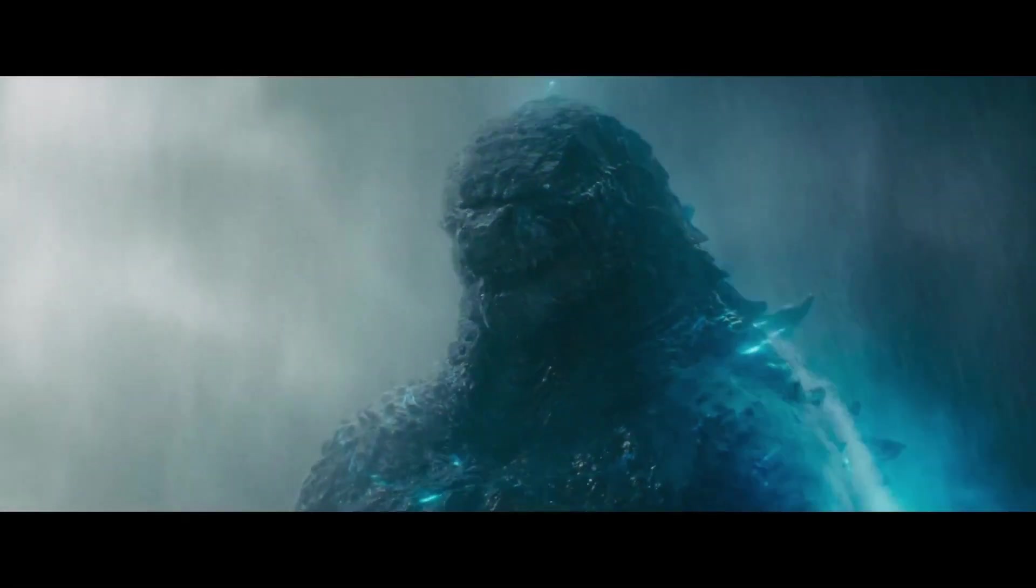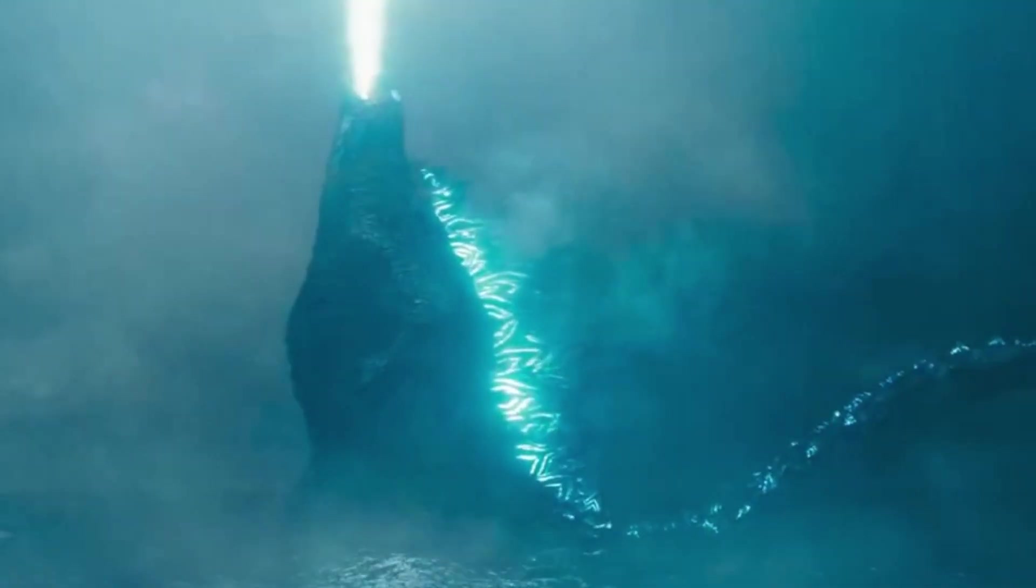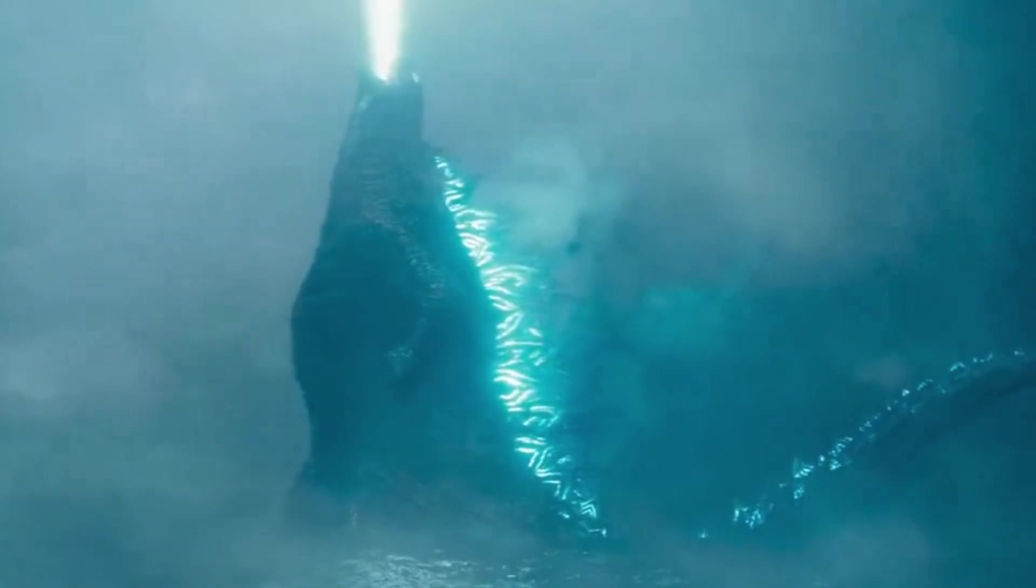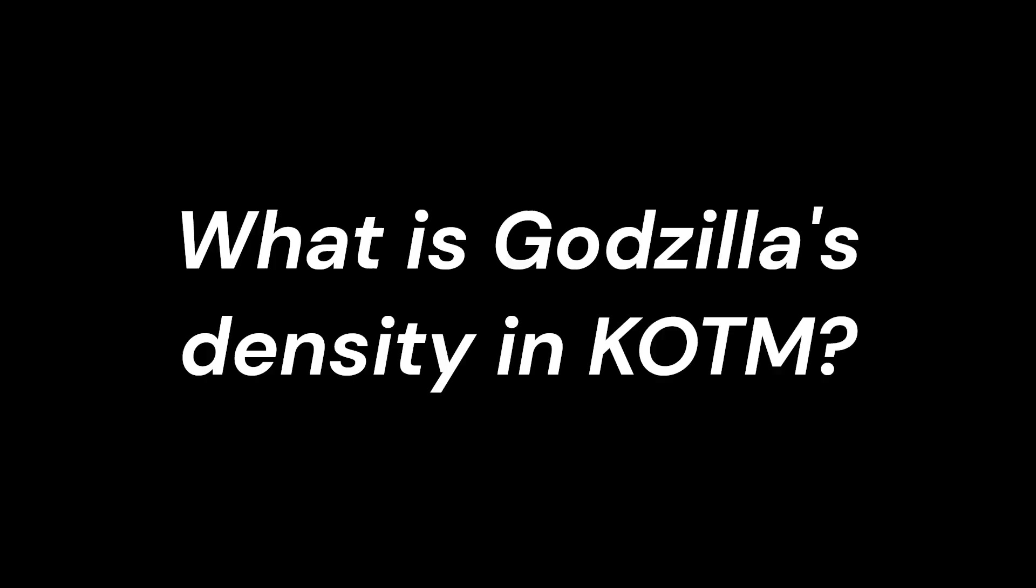But Godzilla? Not sure if there's a struggle there. He's floating alright. So, what is Godzilla's body density? Well, at least in King of the Monsters, but we'll get to G14 in a second.